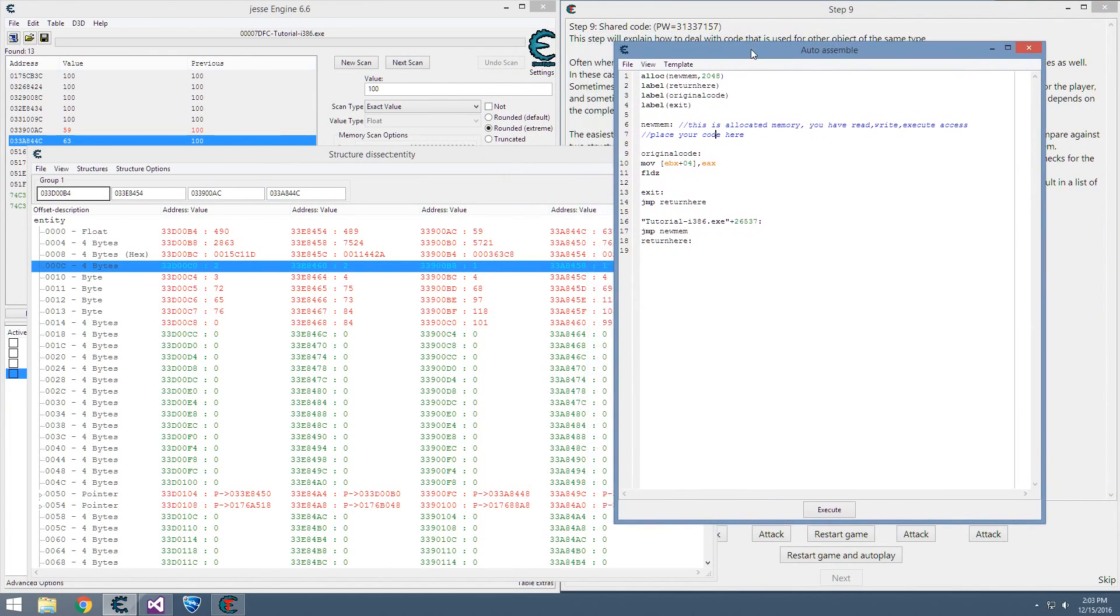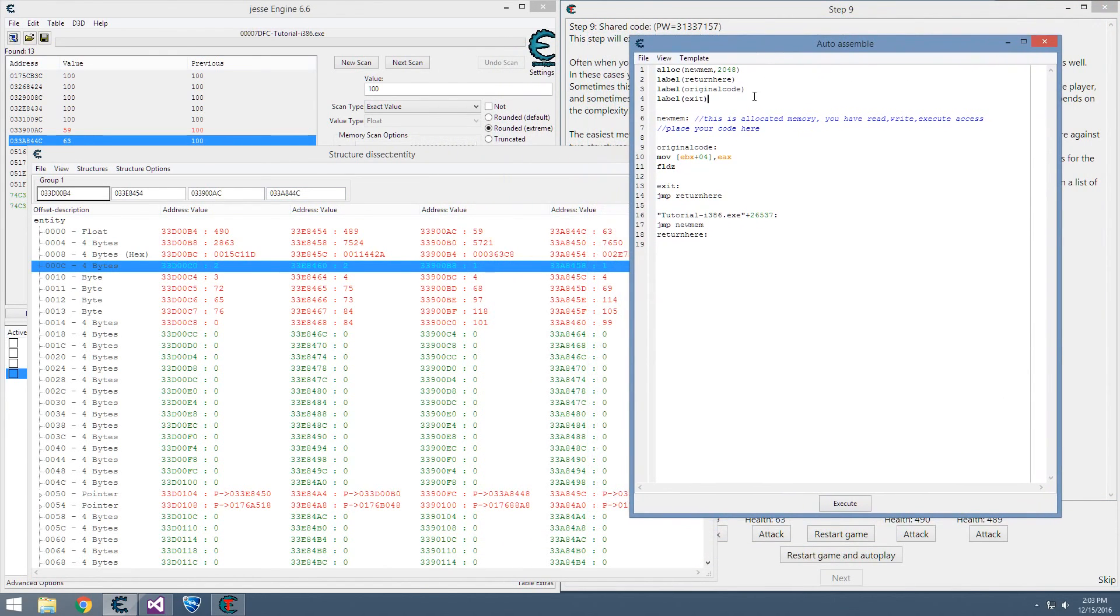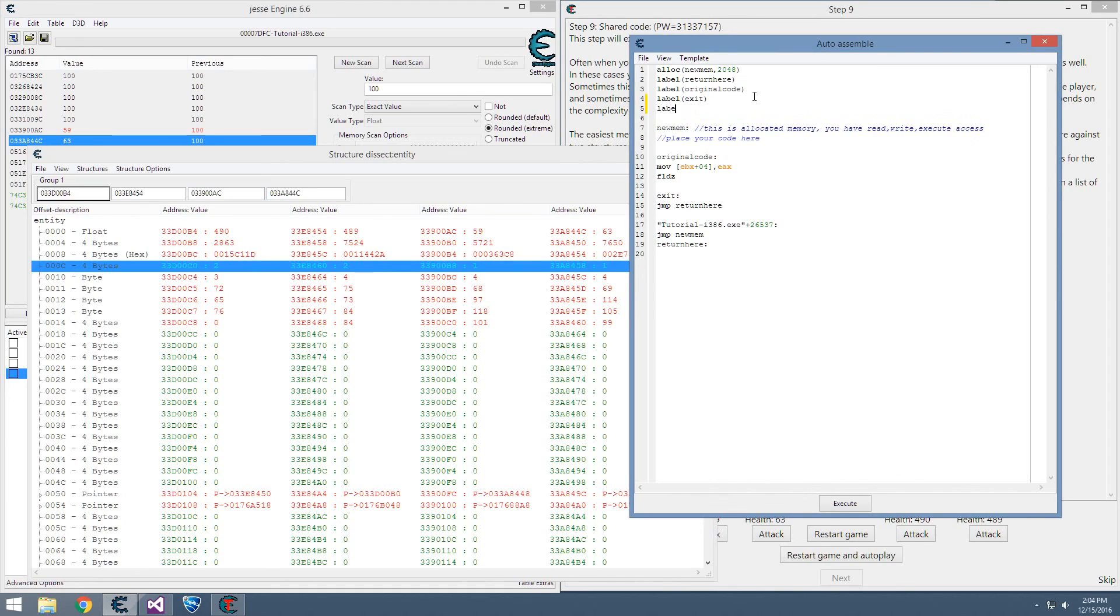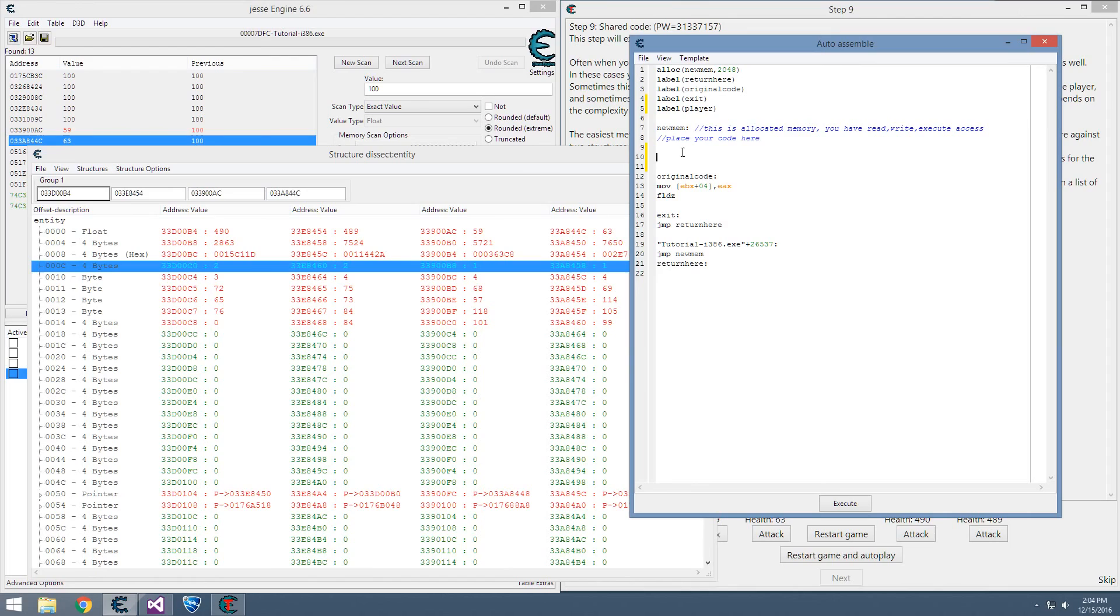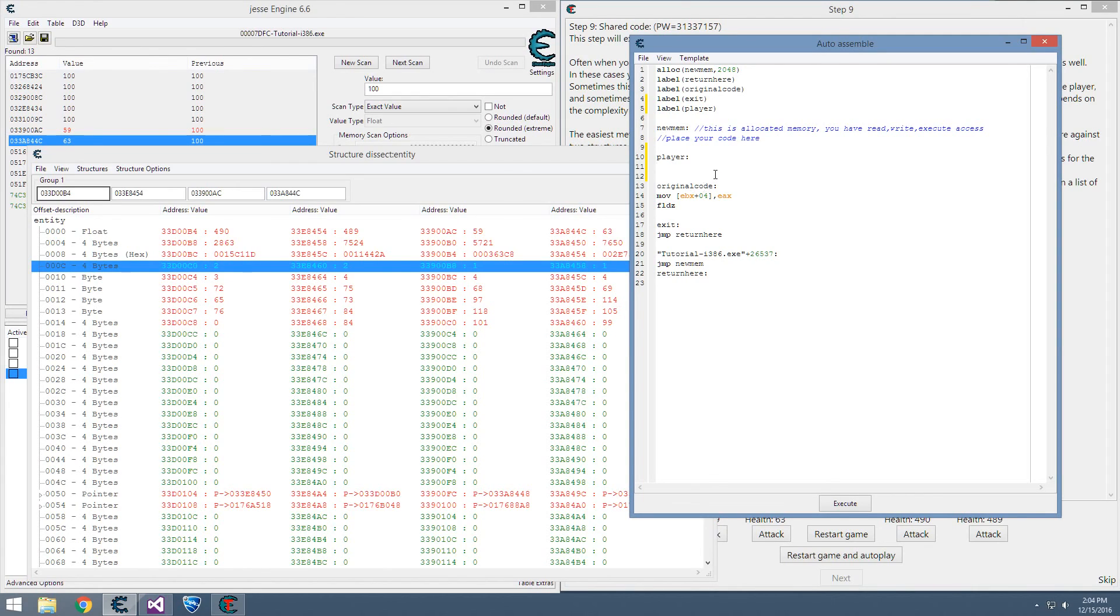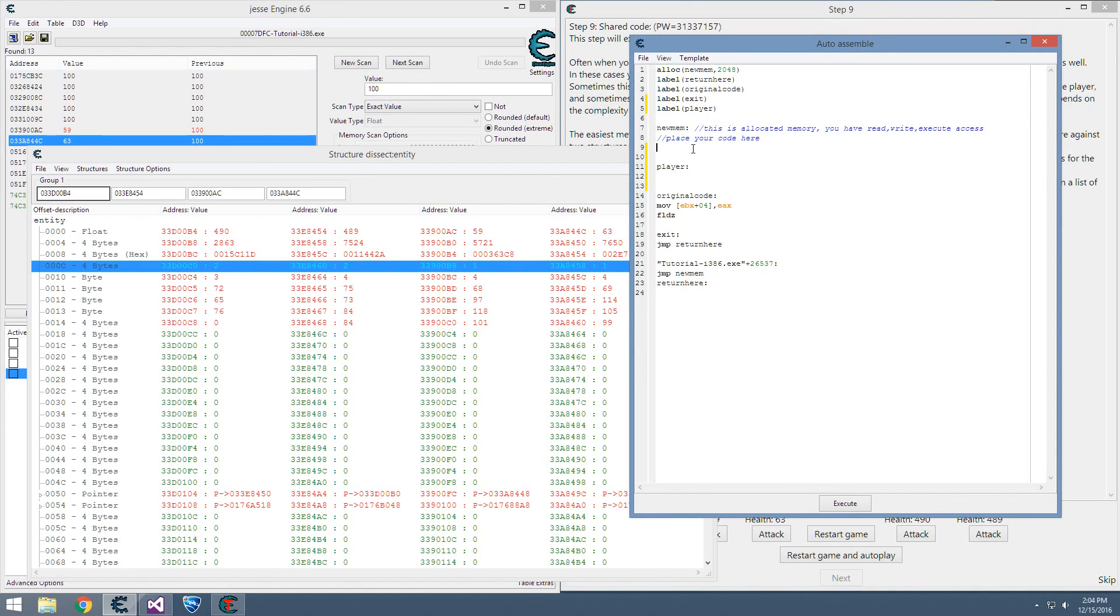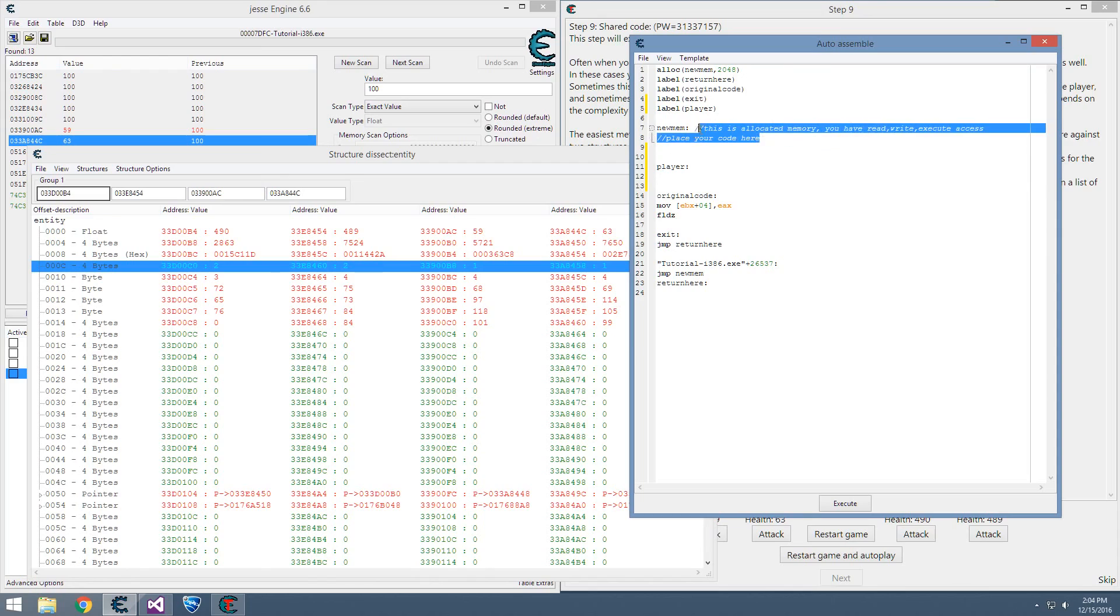Alright, back to the auto assembler. We'll have to add a label, it's kind of like a function - call it player. The original code is there. What we want to do is when the code is called, it'll call new memory. We need to do a comparison, see if it's editing our player or the computer, and either jump to player first or just jump straight to original code. This is fairly easy to do.